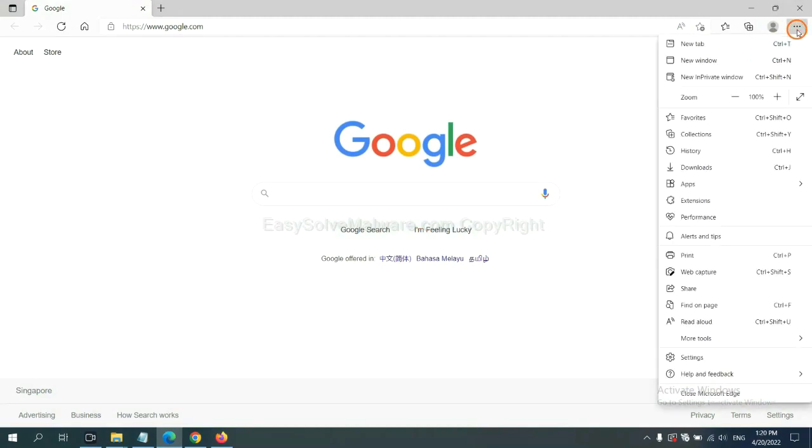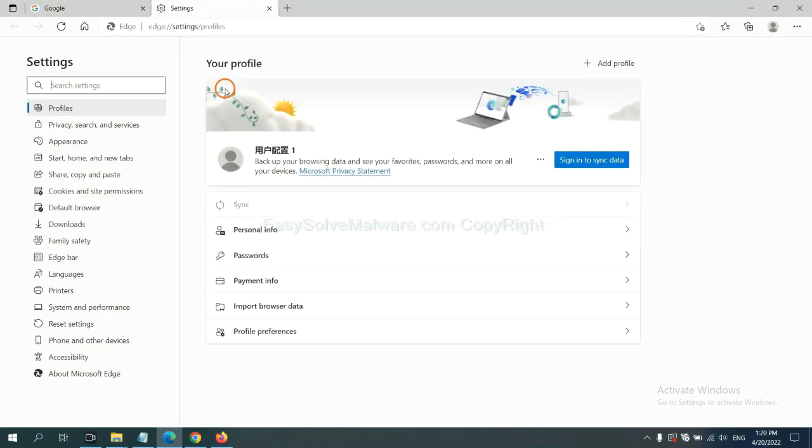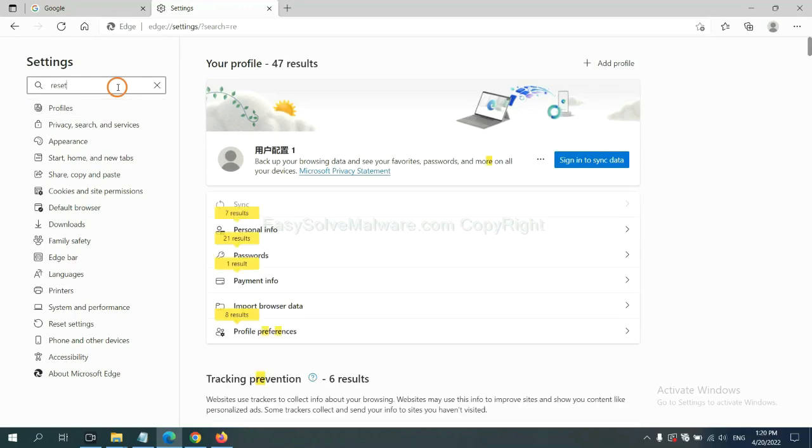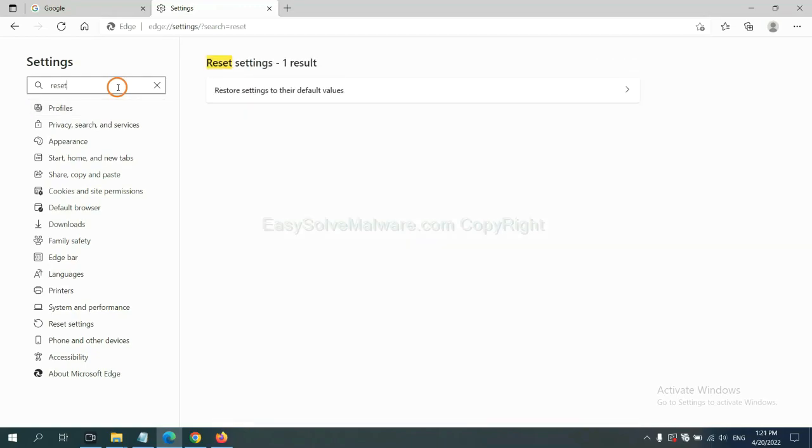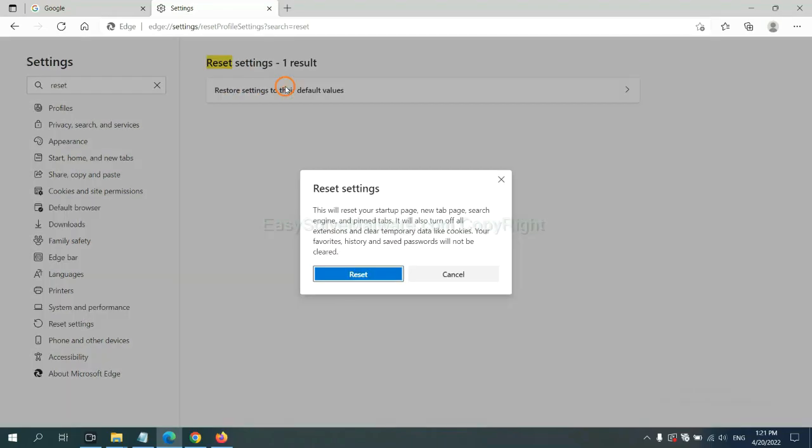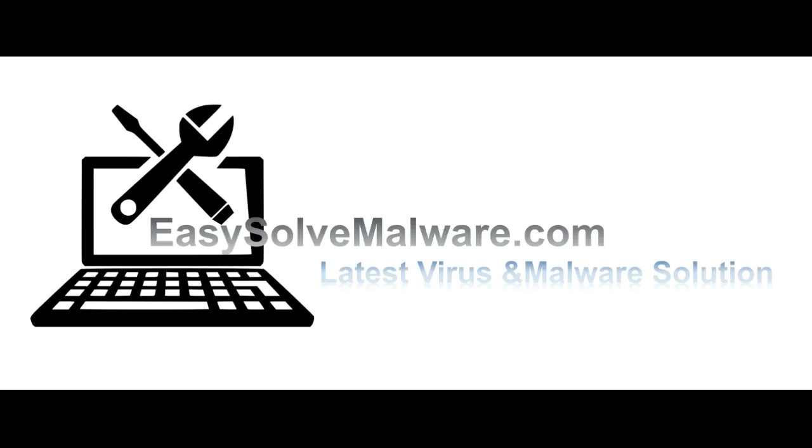On Microsoft Edge, click menu and settings. Input reset. Click here, click reset.